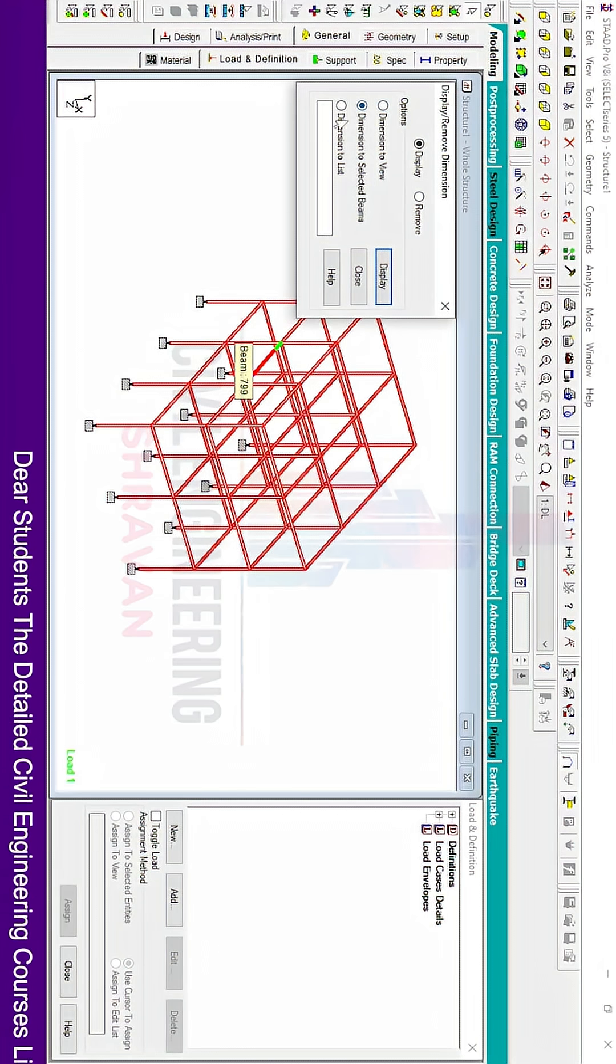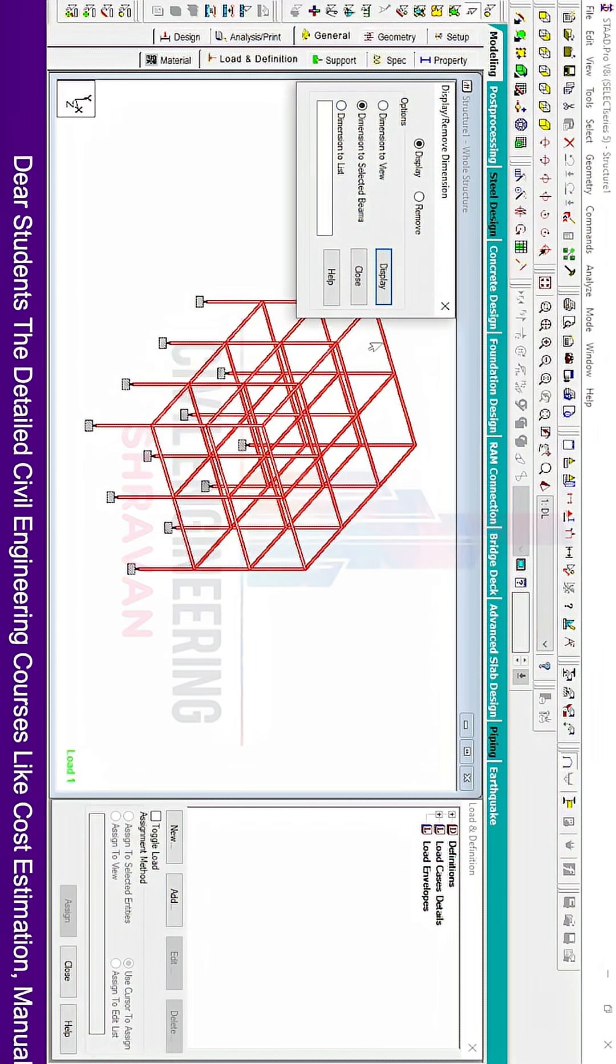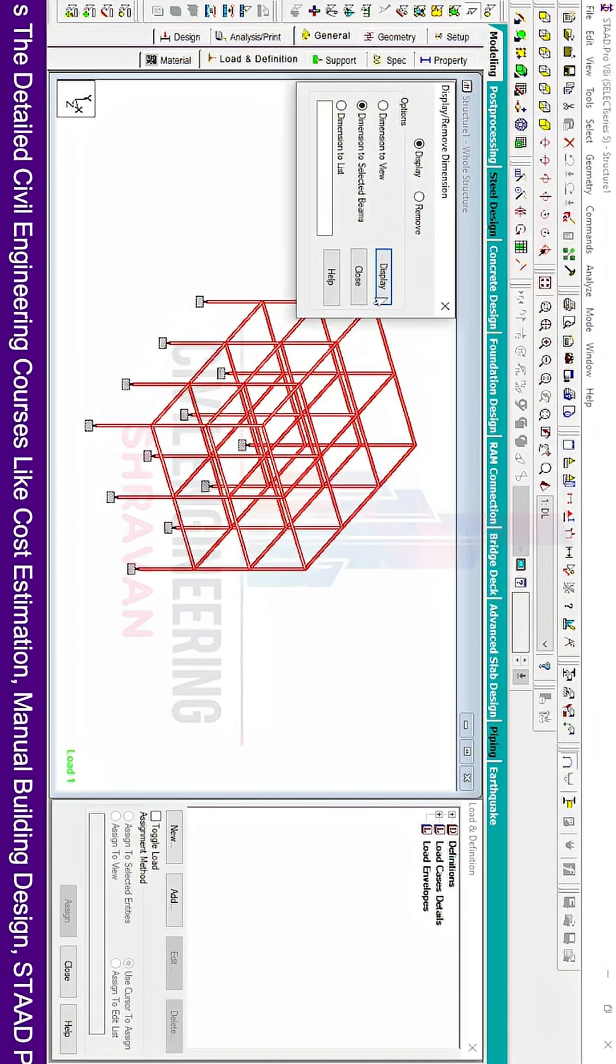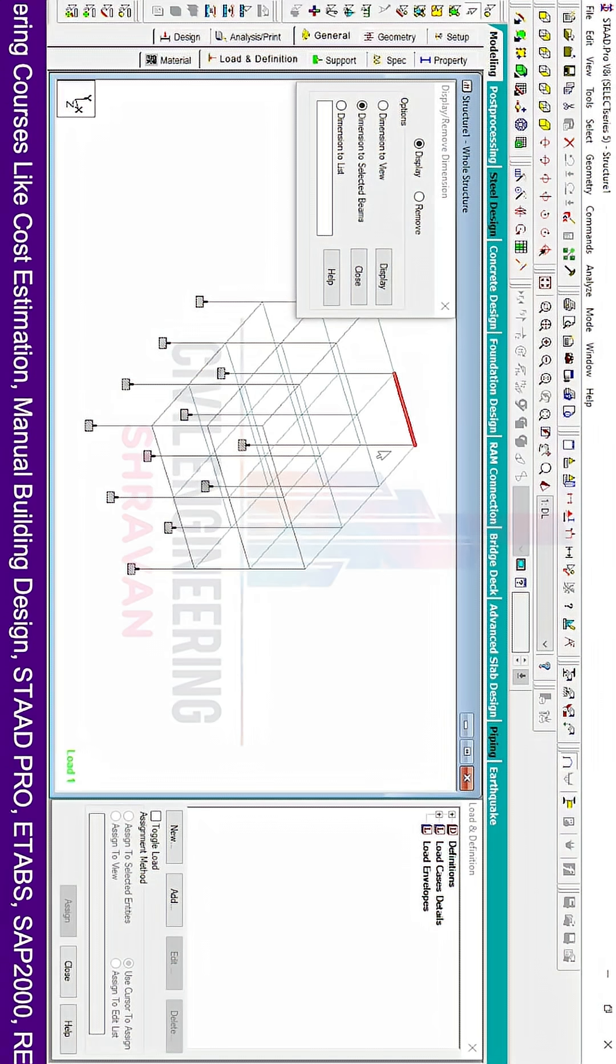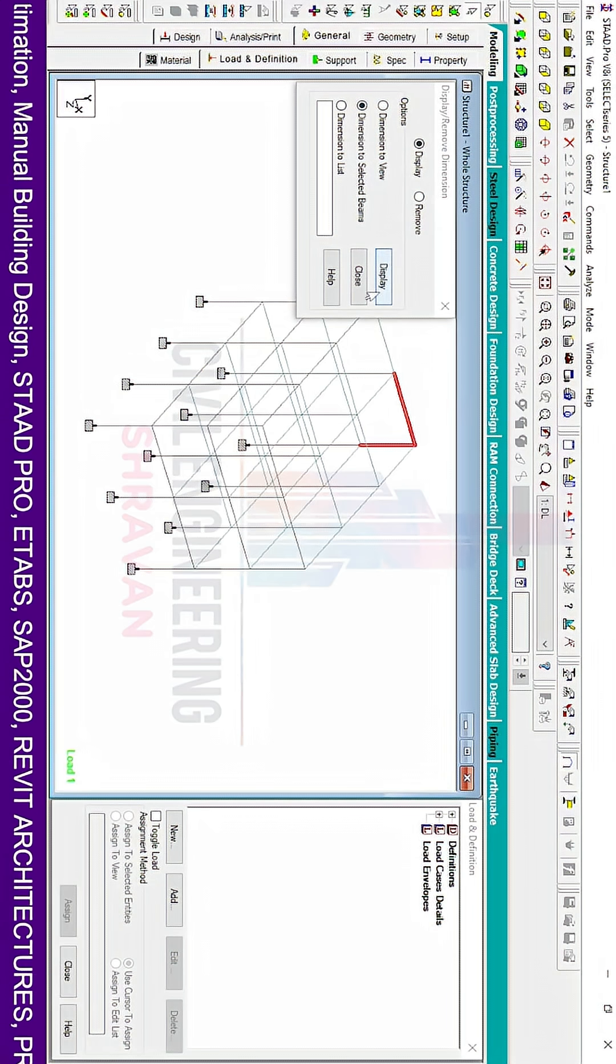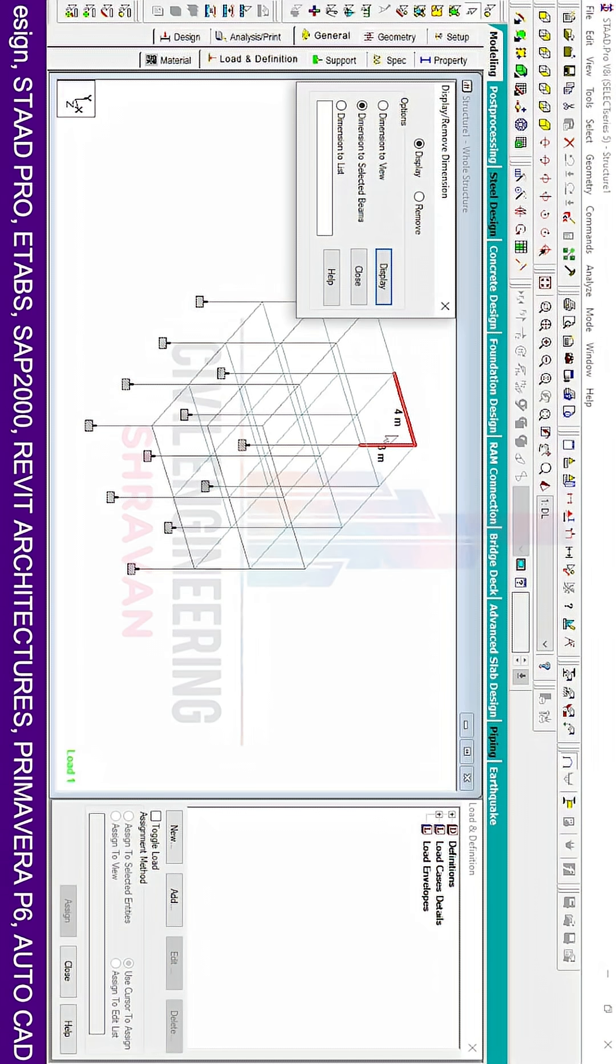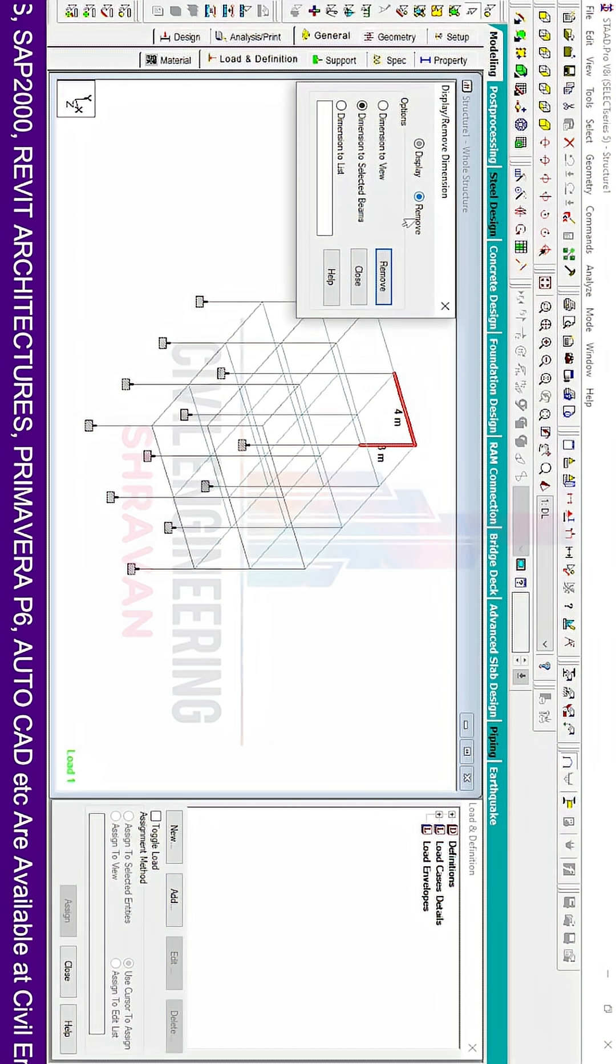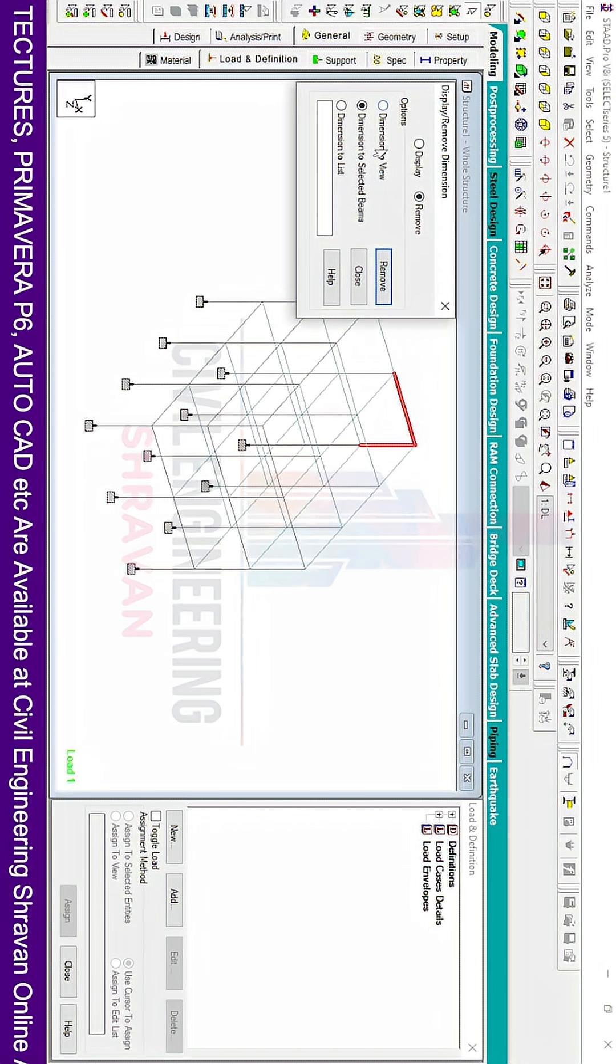If you want to measure dimensions for particular selected beams, select any members. For example, I'm selecting these two members. Click on the display option, and it will display the two members' dimensions. If you want to remove those dimensions, click on the remove option and then enter.